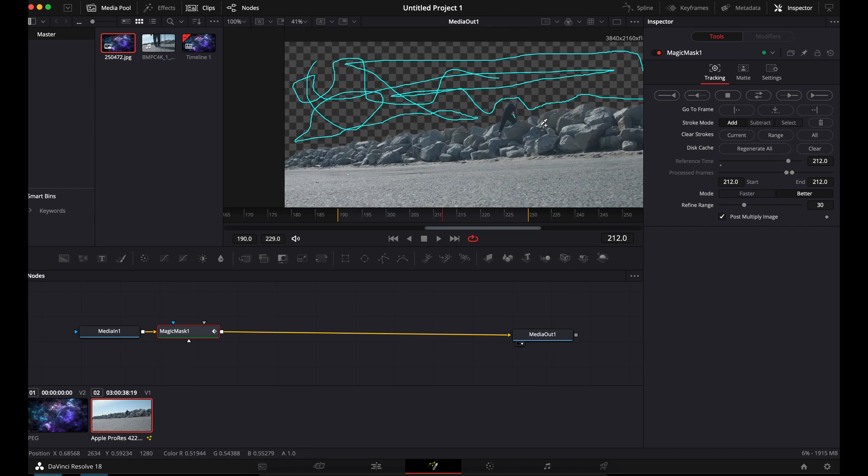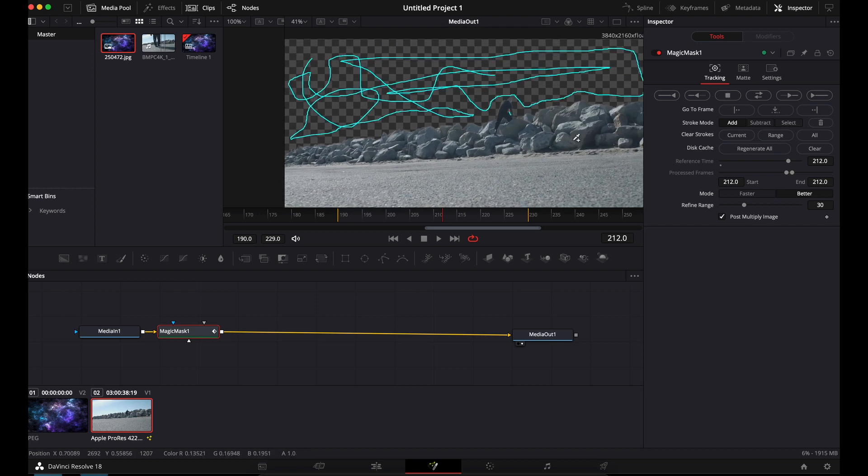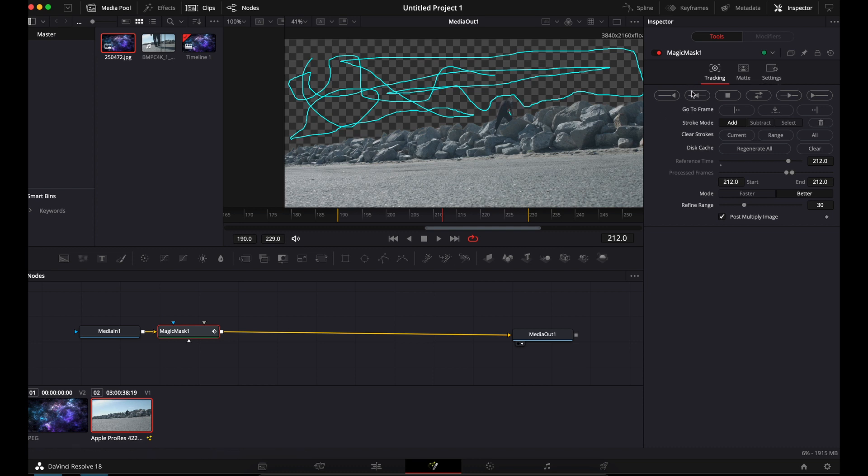Now comes the long part, depending on your computer. We want to track it. So it'll mask around him. Let's go ahead and do that. Up here, you'll have your tracking. I do this backwards and forwards just so it does the whole clip. And here we go.